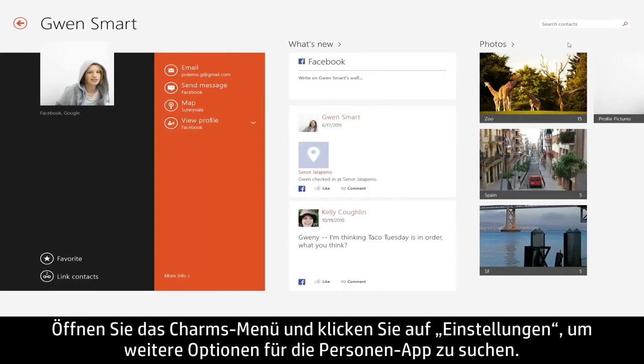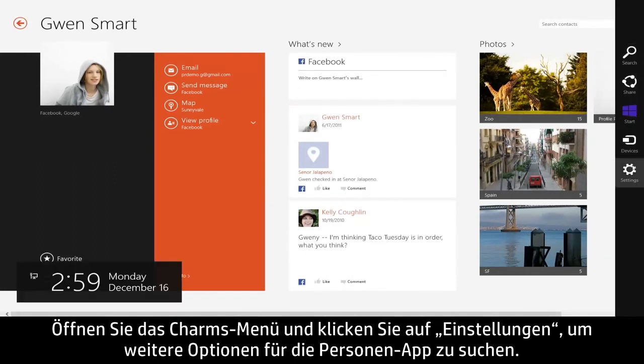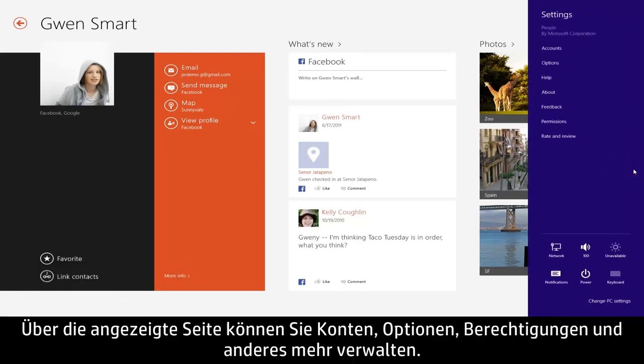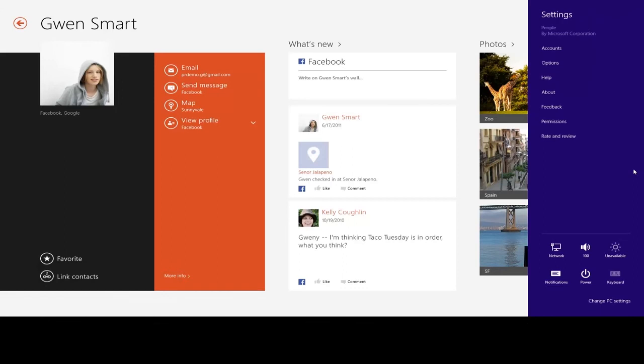To find more options for the People app, open the Charms menu and click Settings. From here you can manage accounts, options, permissions, and more.